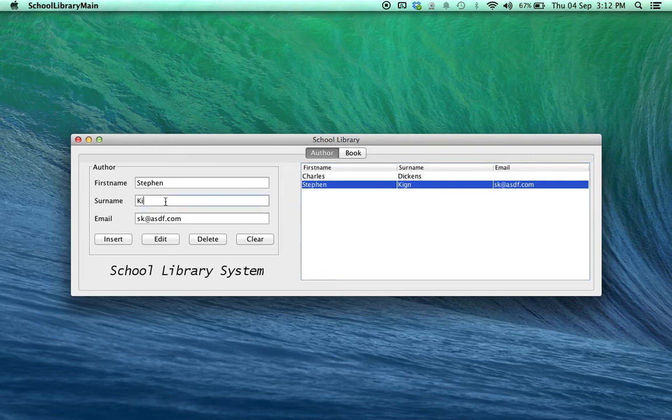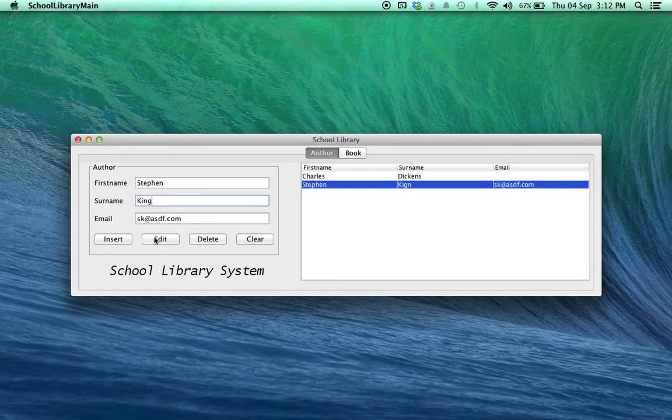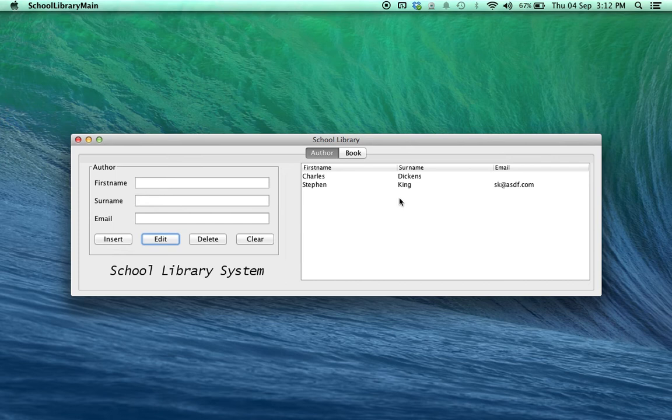I can go in, make the necessary changes and click rather than the Insert button, I click on the Edit button. Click on Edit and there we go. The author is all fixed up.